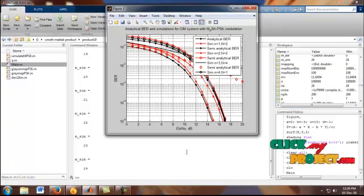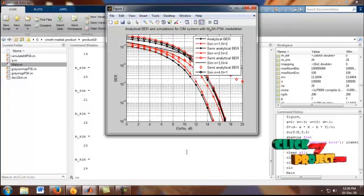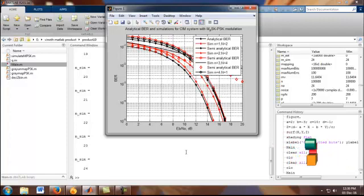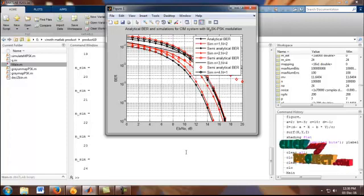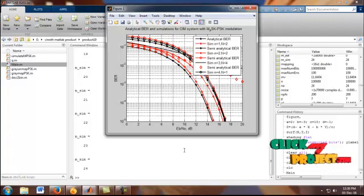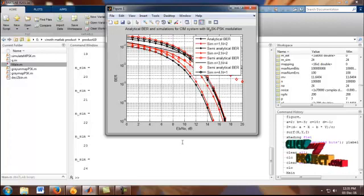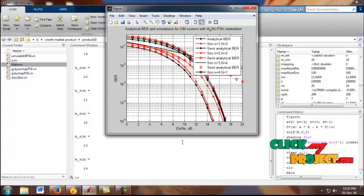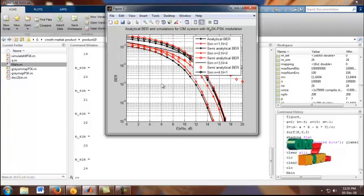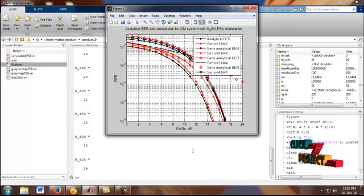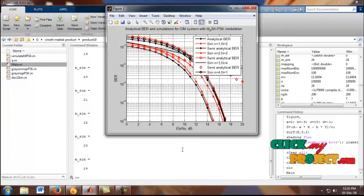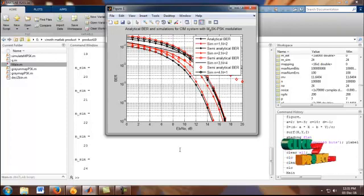In figure 1 shows that the analytical BER and simulation for CIM system with MPSK and PSK modulations. In that graph, we have to use the analytical BER and semi-analytical BER. It is the transmission line antennas. In X-level shows that the Eb by N0 and Y-level shows that the BER.